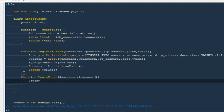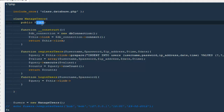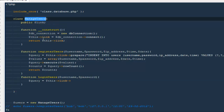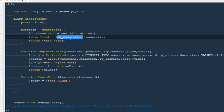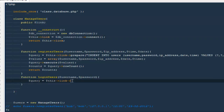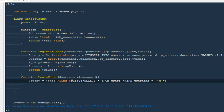Then I'm going to say dollar query will be equals to dollar this link. This link is actually a reference to the particular variable we created on the top, and every time we make an instance of this class, this variable is going to be equal to our connection. So we are just passing our connection variable first. Then I'm going to run a query — select all from users where username equals dollar username and password equals dollar password.